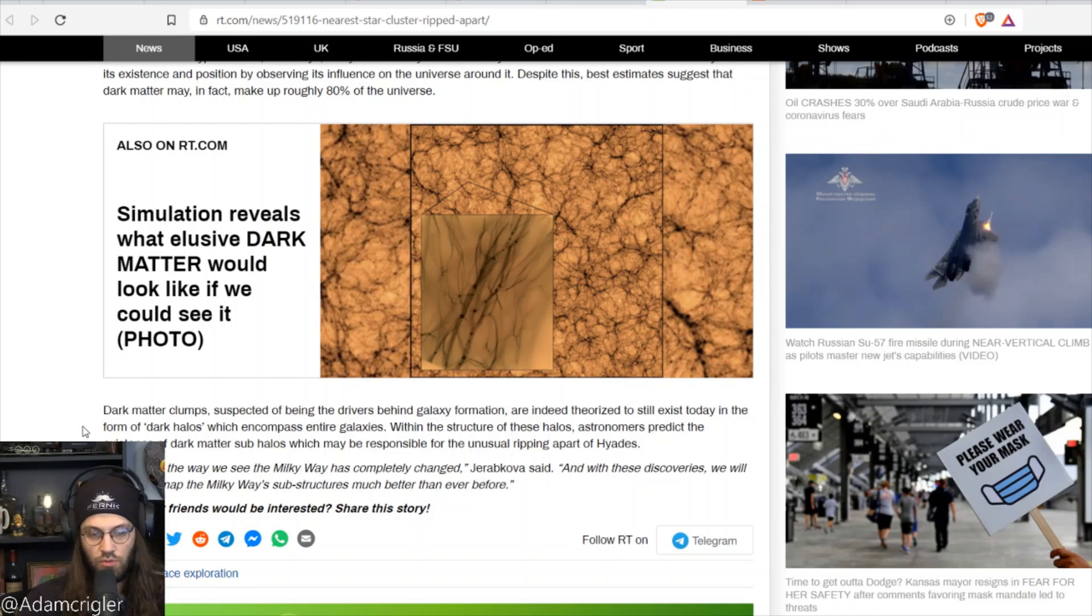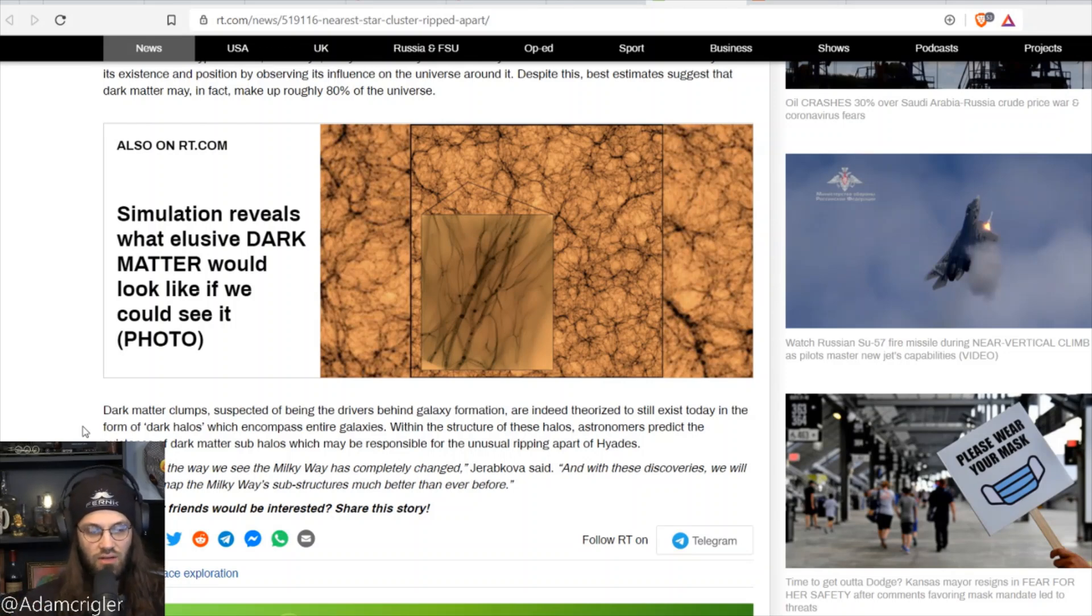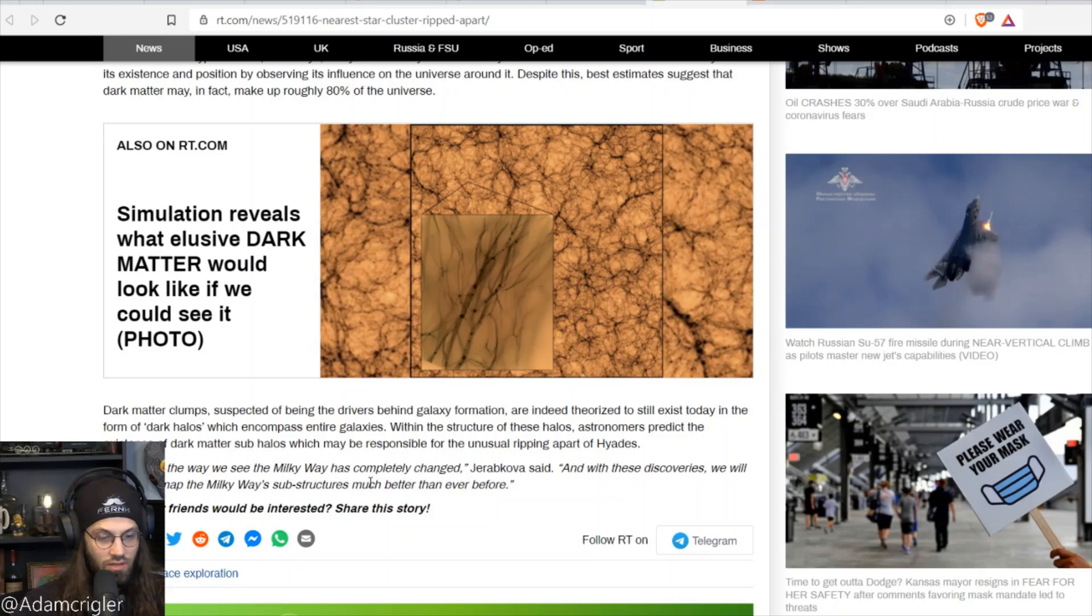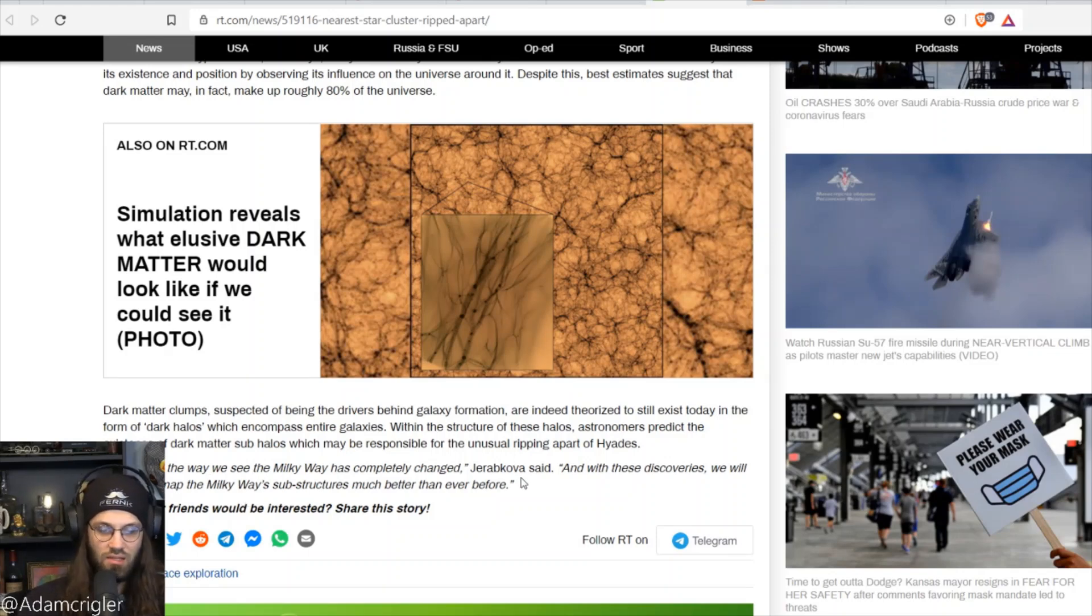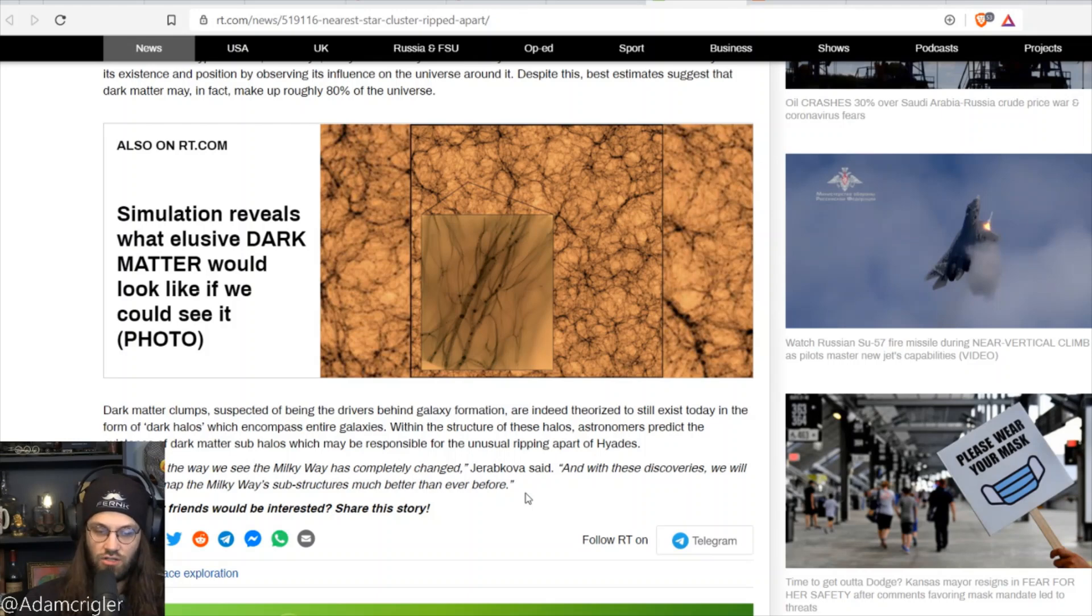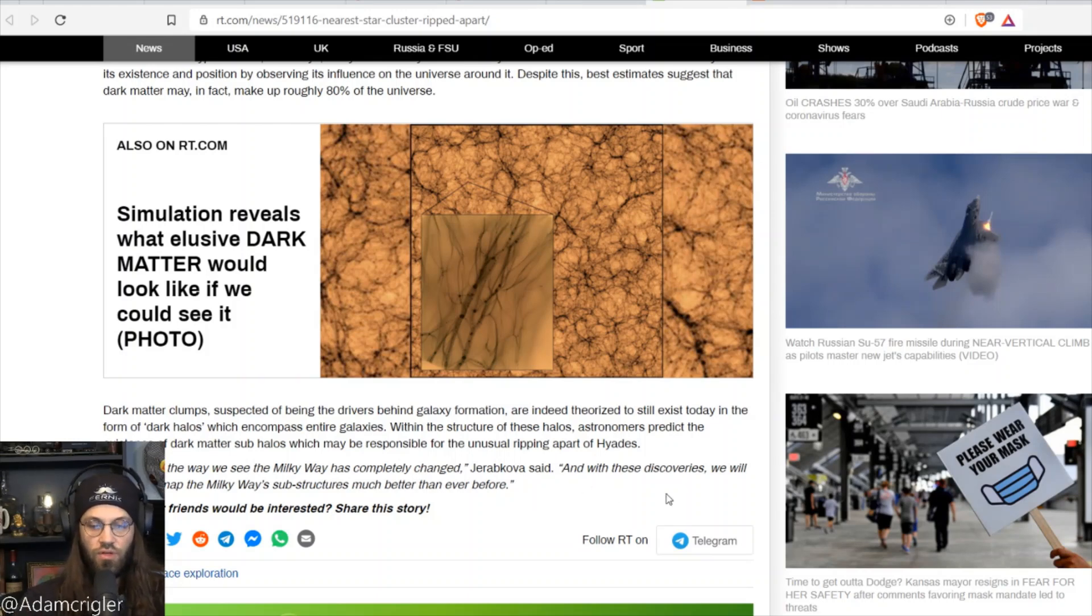There's a quote here: 'With Gaia, the way we see the Milky Way has completely changed,' from Jerebkova. 'And with these discoveries we will be able to map the Milky Way's substructures much better than ever before.'